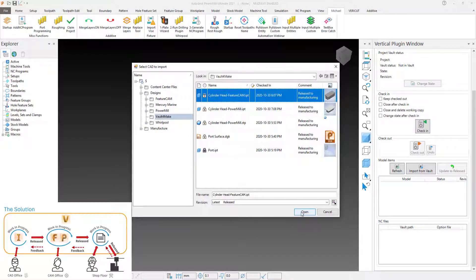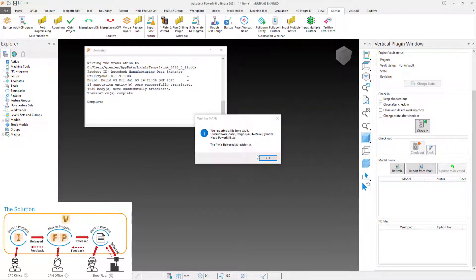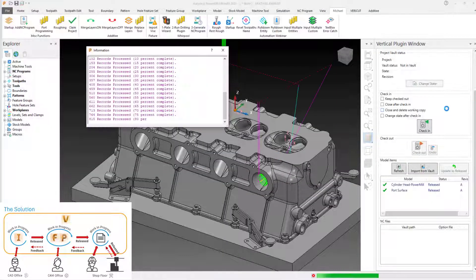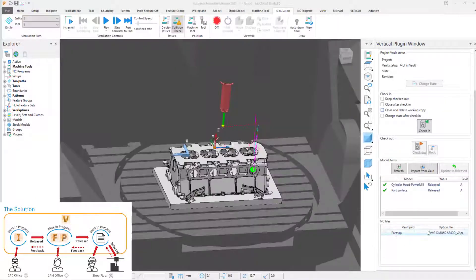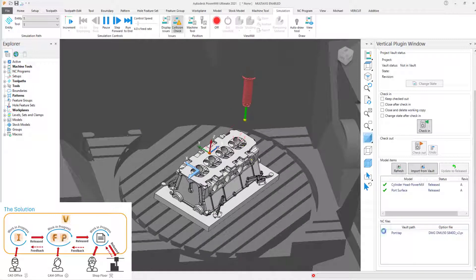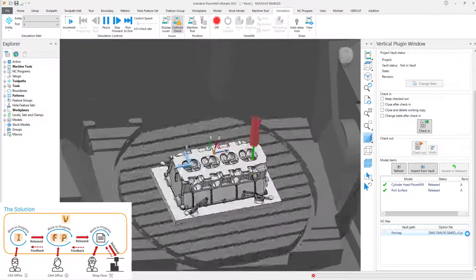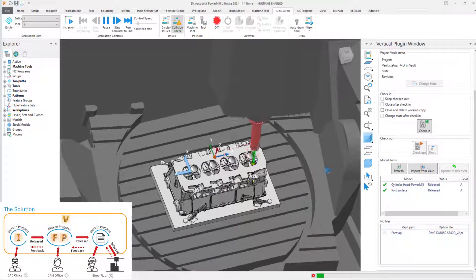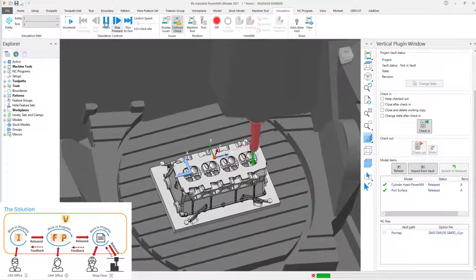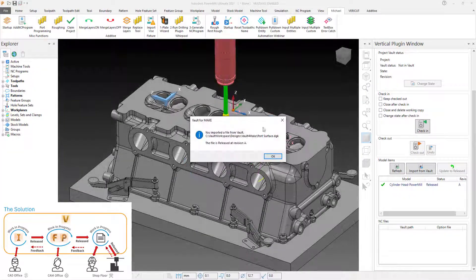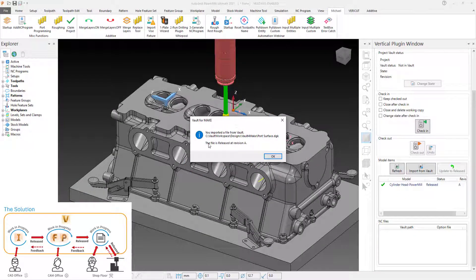The CAM Programmer uses the plugin to check the project into Vault, which automatically creates the traceability links from CAD to the CAM project and from the CAM project to the NC files. Traceability is also created to the option file used during post-processing.